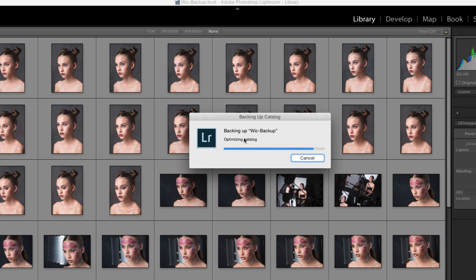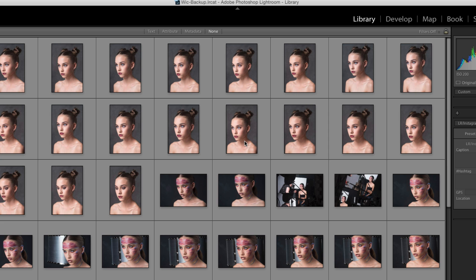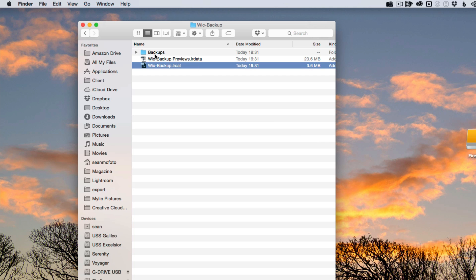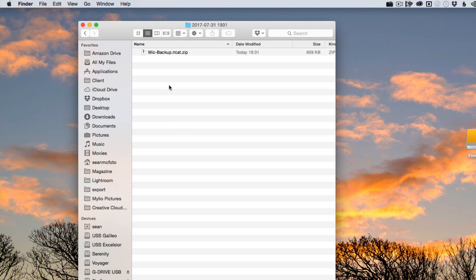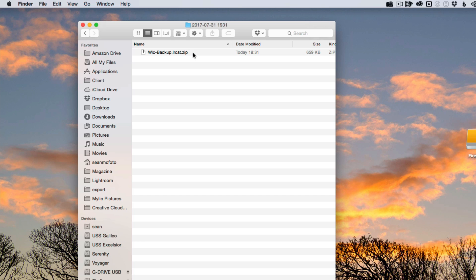So we can see it does the backup and the optimize there. Now it's going to quit. We can see we've got this folder here called backups which is inside our catalog folder which I had open in the background. We can see this one that I just created here. If we go inside we can see that it's a zip file. It's quite small. If it was the full catalog size it would be probably ten times the size of that.